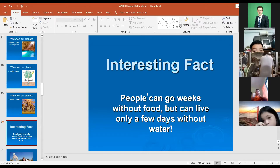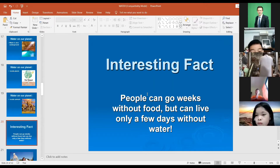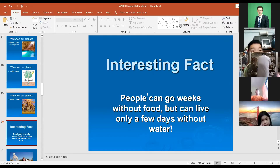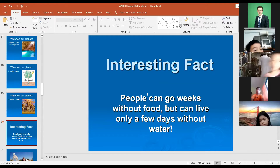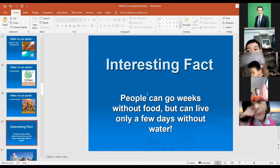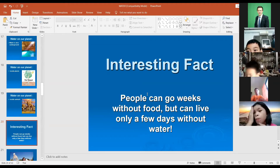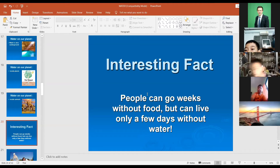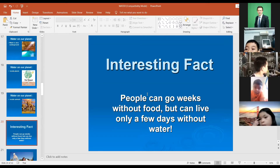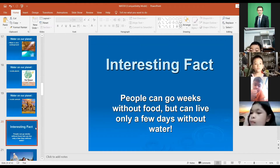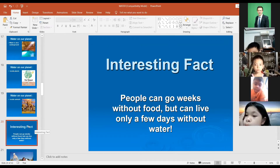Interesting fact: people can go weeks without food — we can live without food for many weeks — but we can only live a few days without water. So we cannot live for a long time without water. You must know that we need to drink water all the time, and in hot weather we need to drink water more often to refill our water balance.